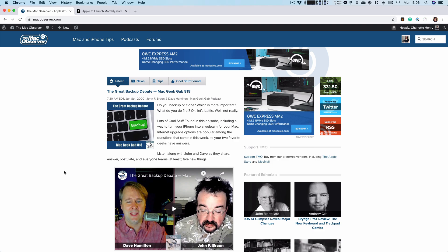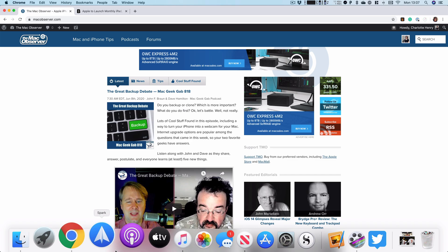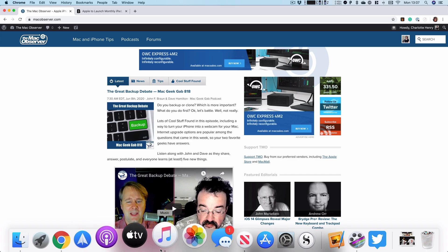If there's a specific application you know is not working that you want to force quit, the other way to do that is by going to the dock and control-clicking — i.e. right-clicking — on that app's icon. The Quit option here will be Force Quit if the application is not responding.